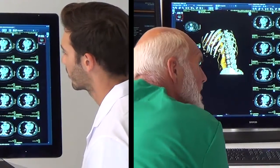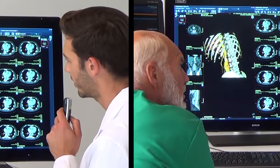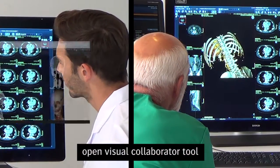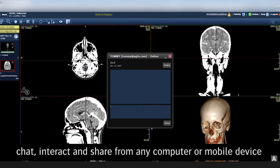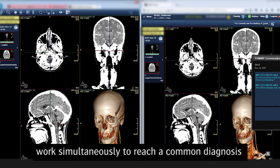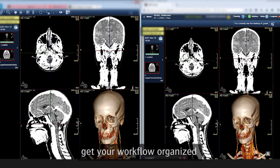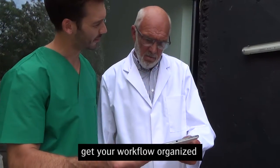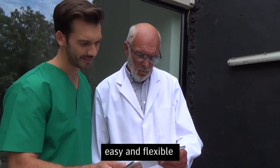Does a resident need ad hoc advice on a difficult case? No need to leave your own work. Simply open the visual collaborator tool and you can chat and interact, share the study from any computer or mobile device, and work simultaneously to reach a common diagnosis — all from wherever you are. You can get your own workflow organized while giving your residents guidance and feedback in an easy and flexible manner.